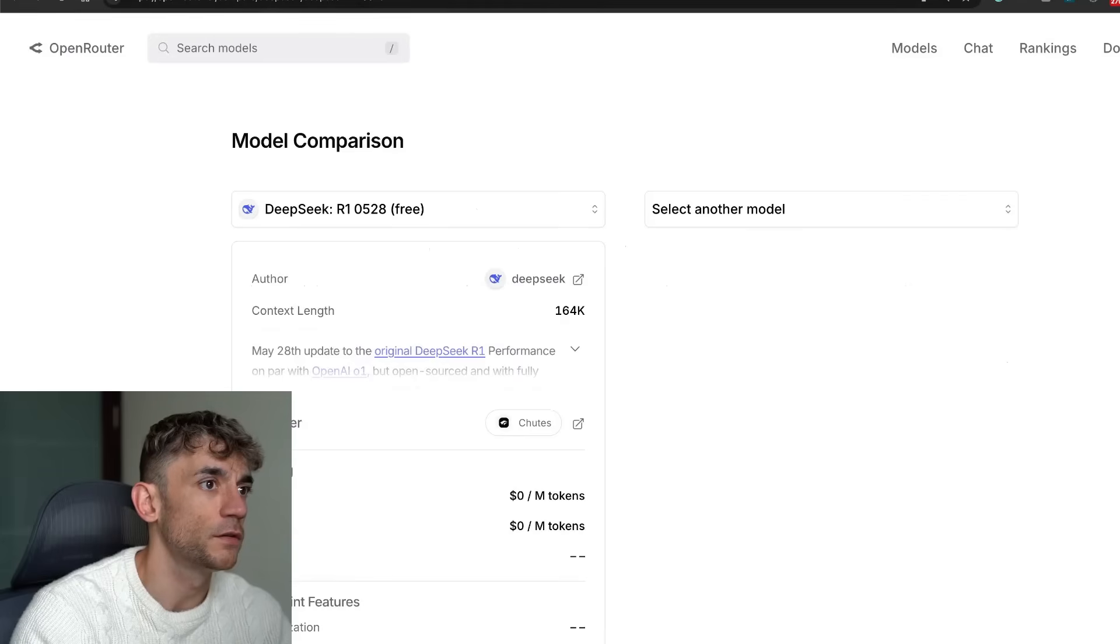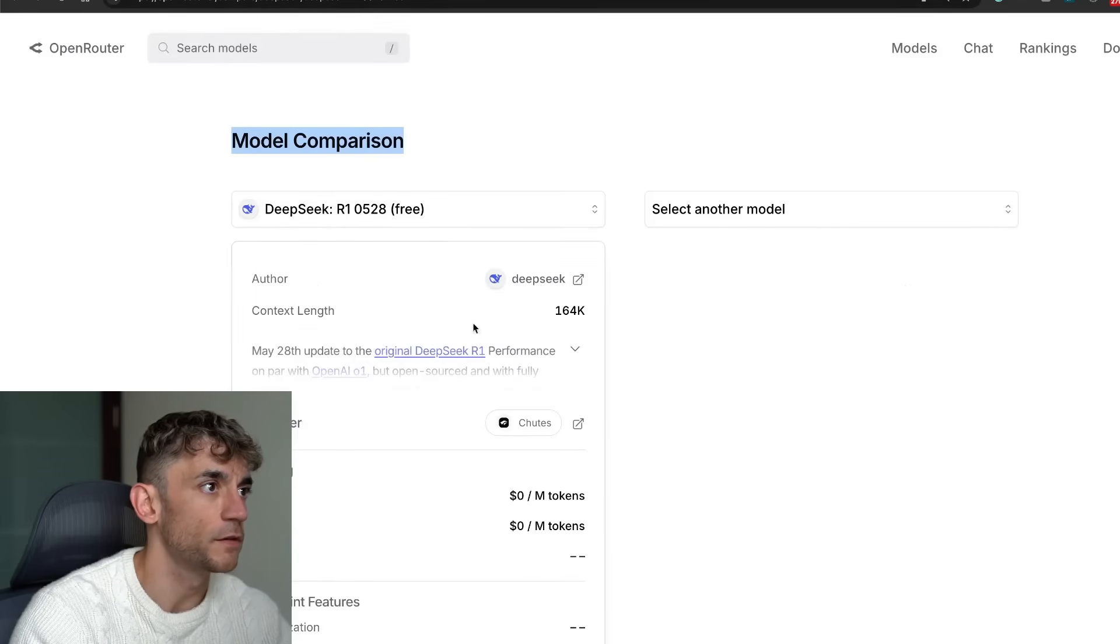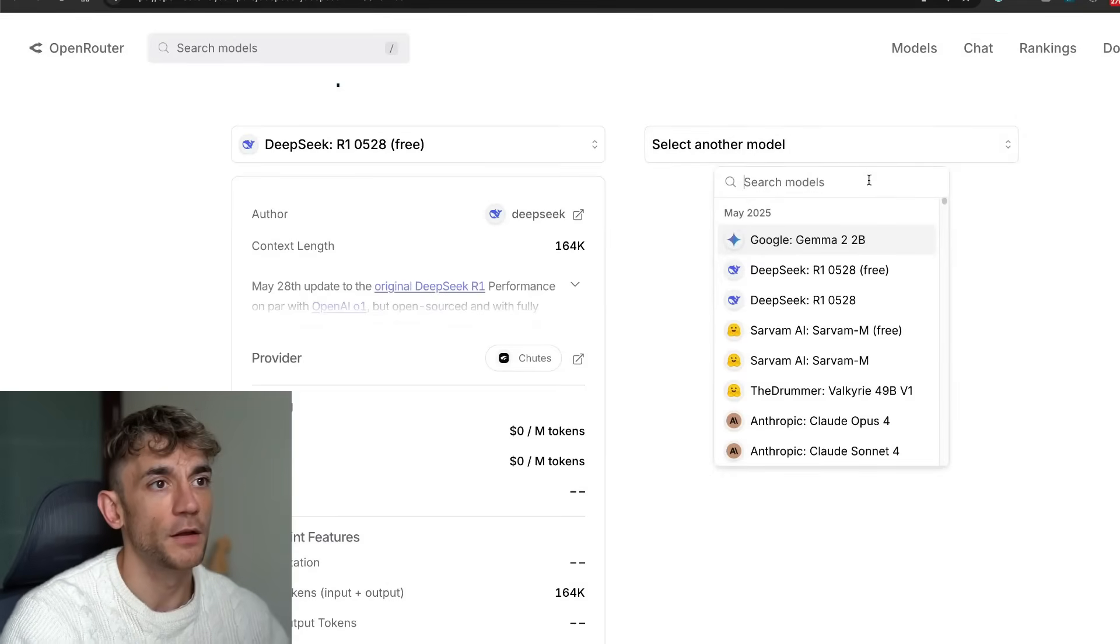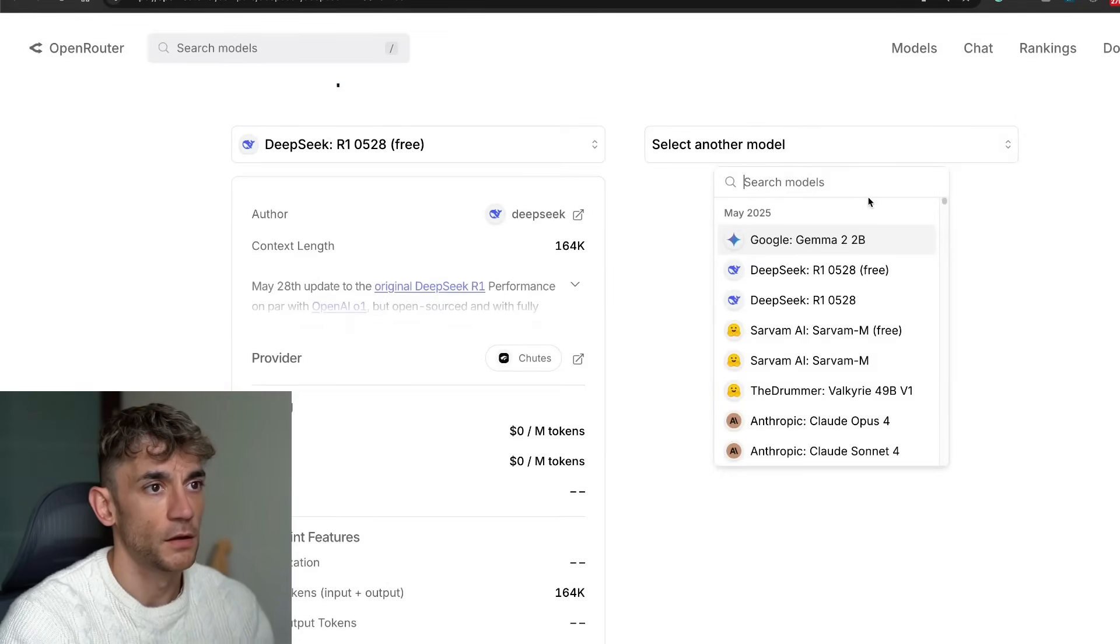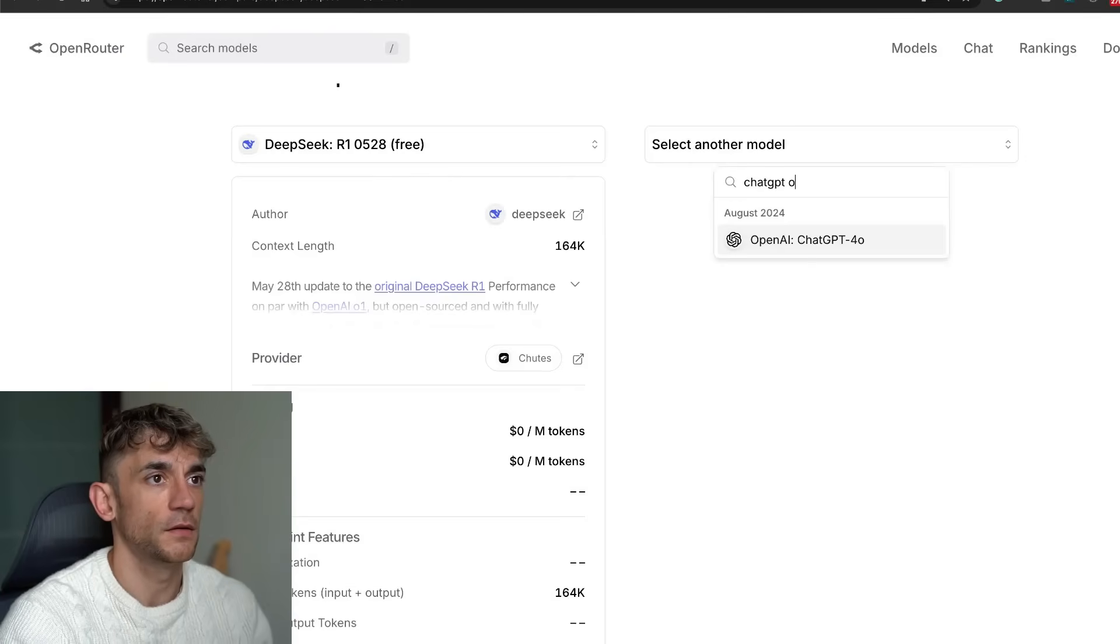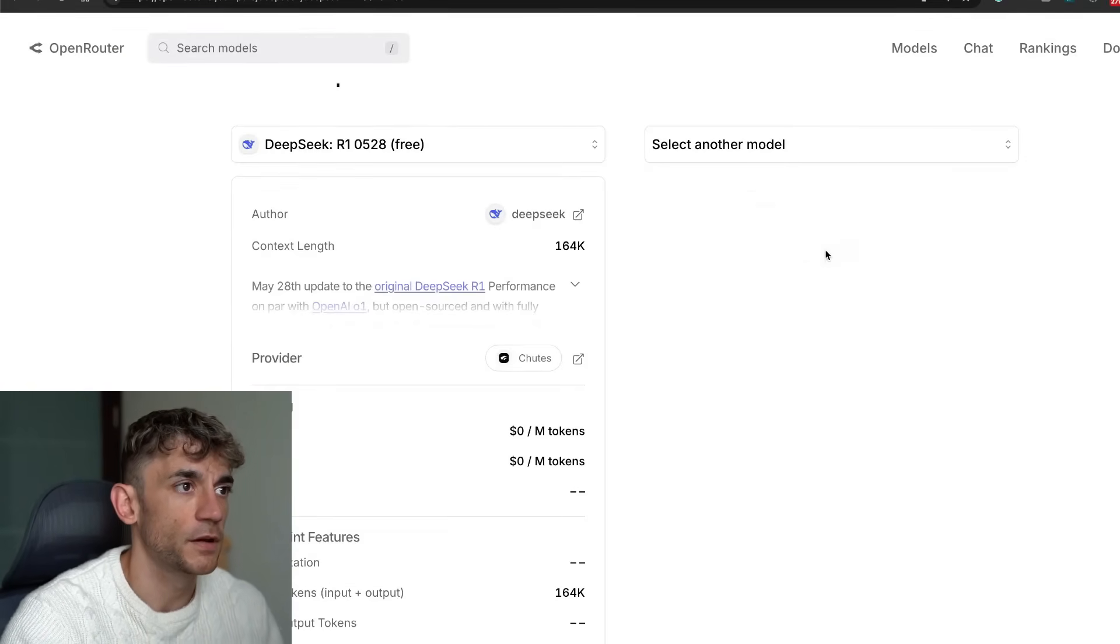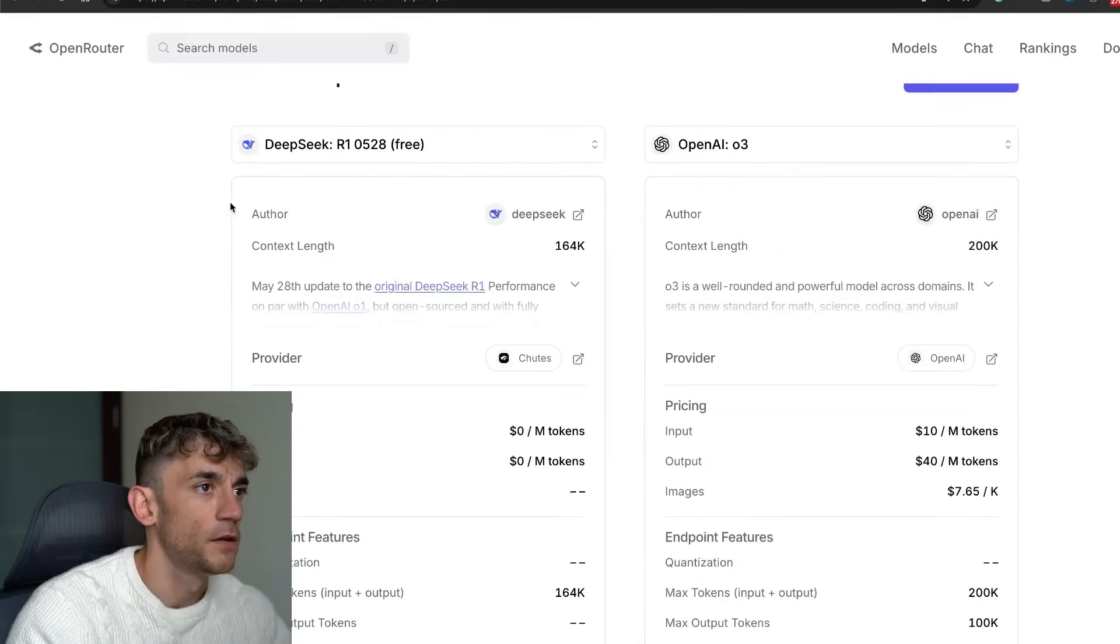For example, if we go to the model comparison here we can compare and see how it performs. So let's open up another model, for example like ChatGPT 03, OpenAI 03, right? We can compare them side by side.